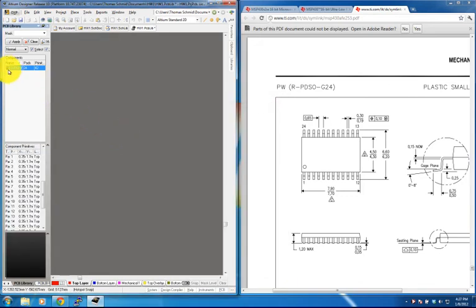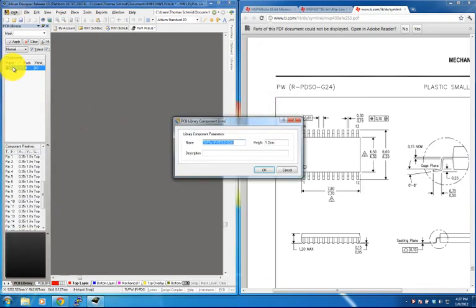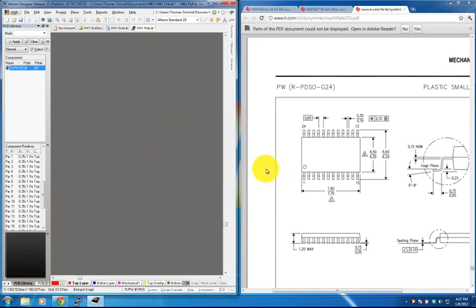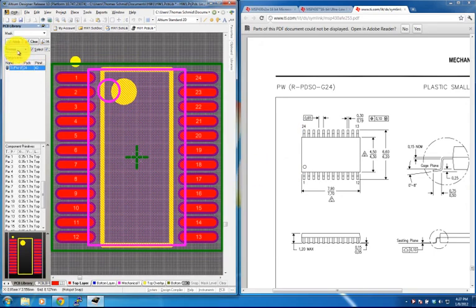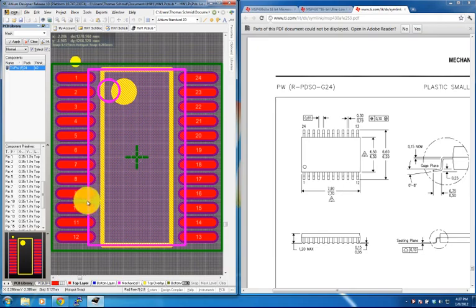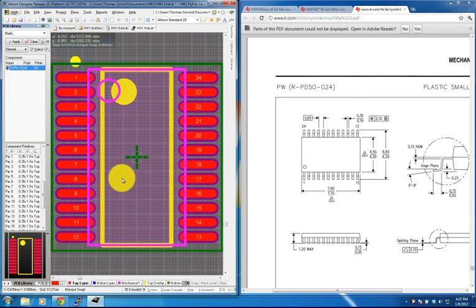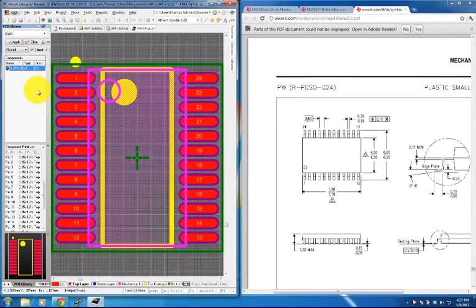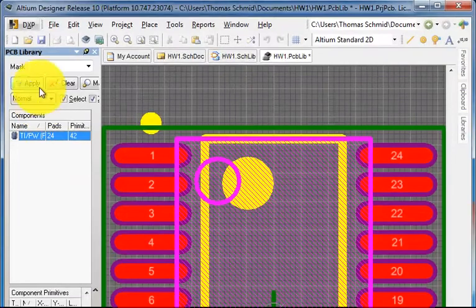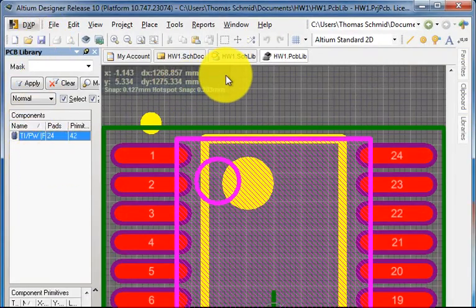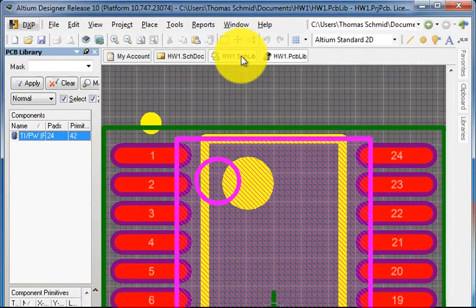The component now appears. If we double-click it we can see its name, and once we click OK the footprint shows up with all the different pads and layers already filled out. Let's save this and move over into our schematic library.